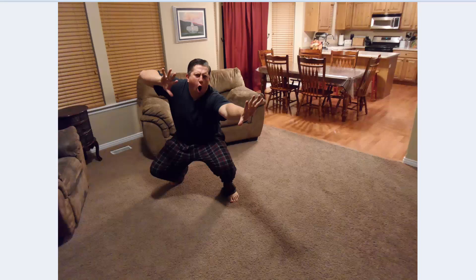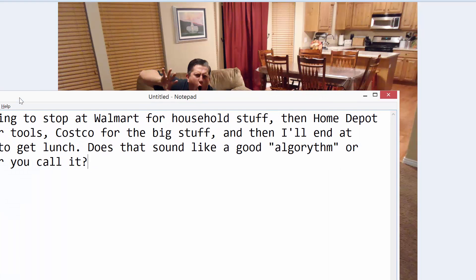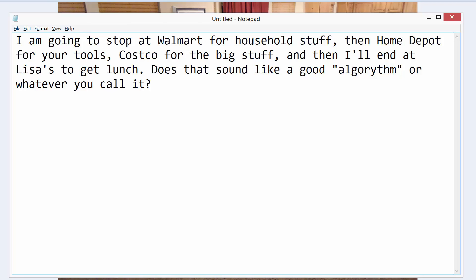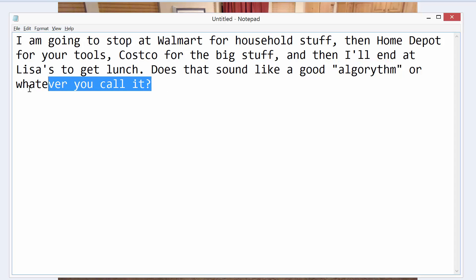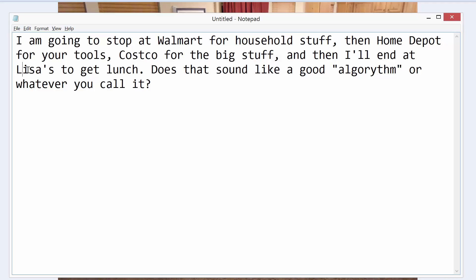Getting back to the marriage thing — I got this email from my wife somewhere early on in our marriage, and this was a turning point. It says: "I'm going to stop at Walmart for the household stuff, then Home Depot for your tools, Costco for the big stuff, and then I'll end at Lisa's to get lunch. Does that sound like a good algorithm or whatever you call it?" You know you've hit an epic time in your relationship when they can use the word algorithm in an email and it mostly makes sense. She actually solved the traveling salesman problem here.